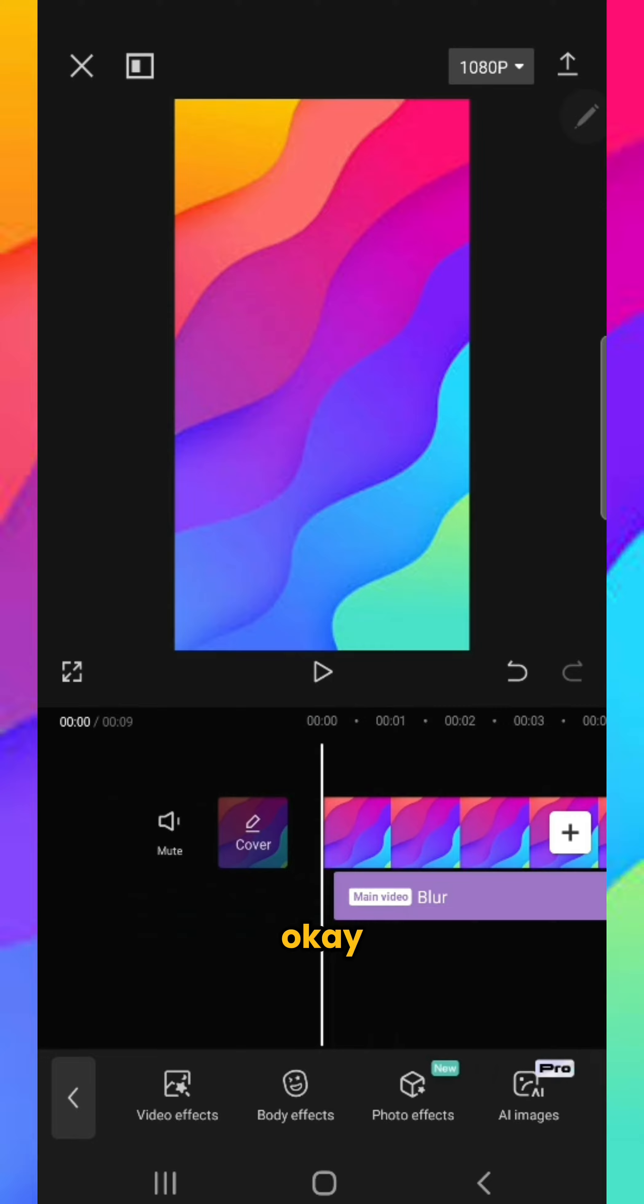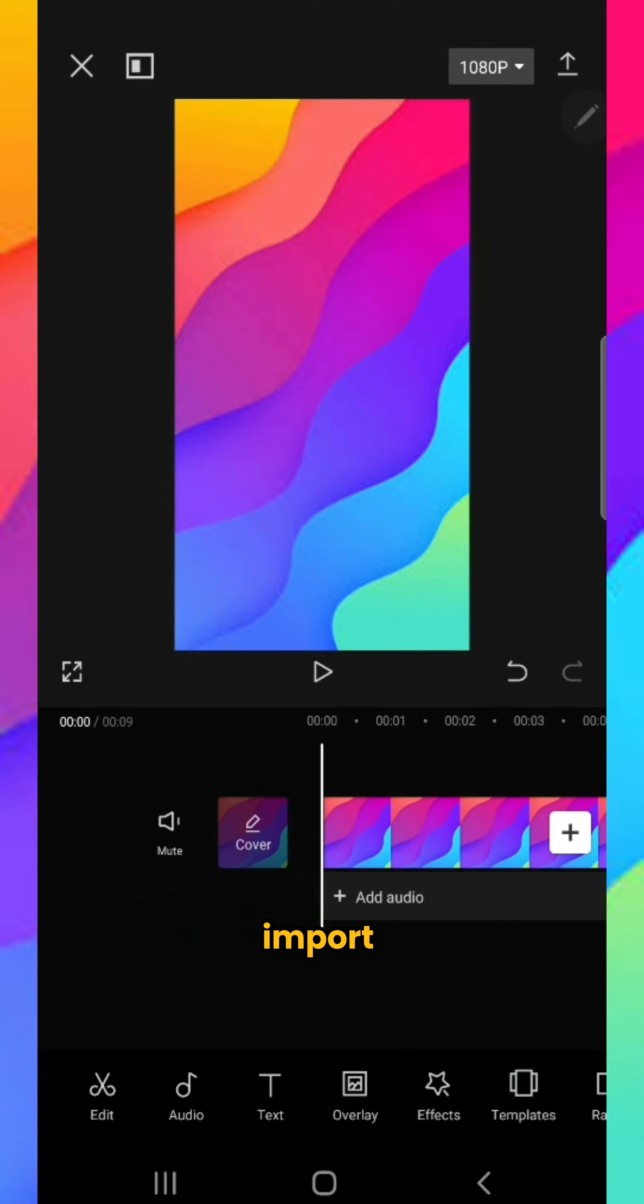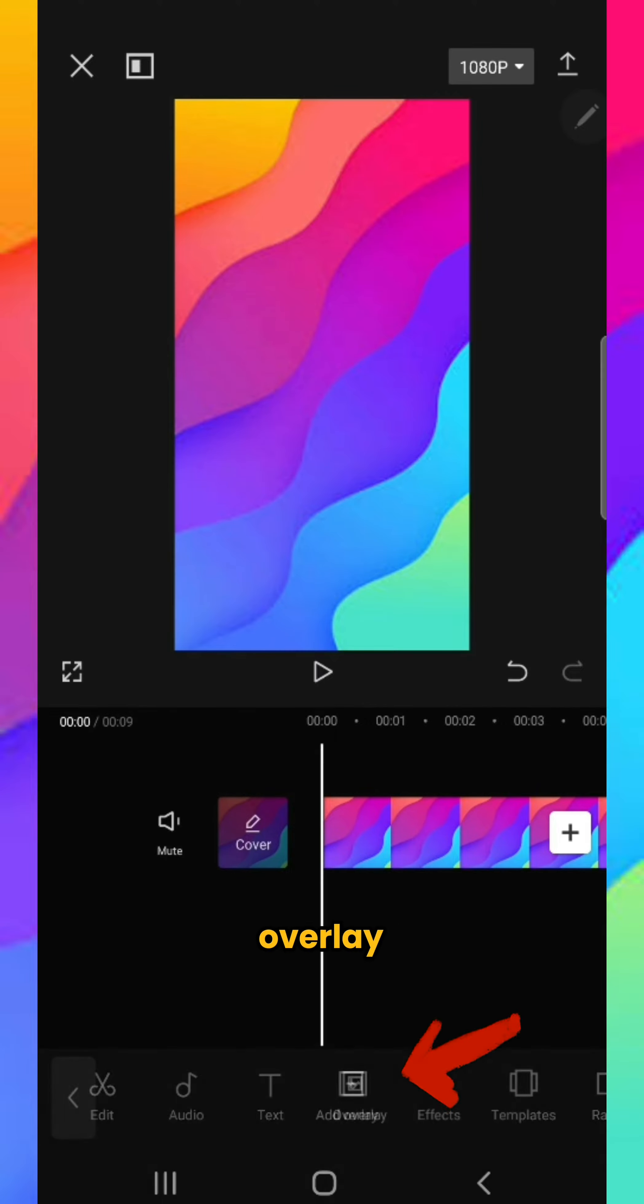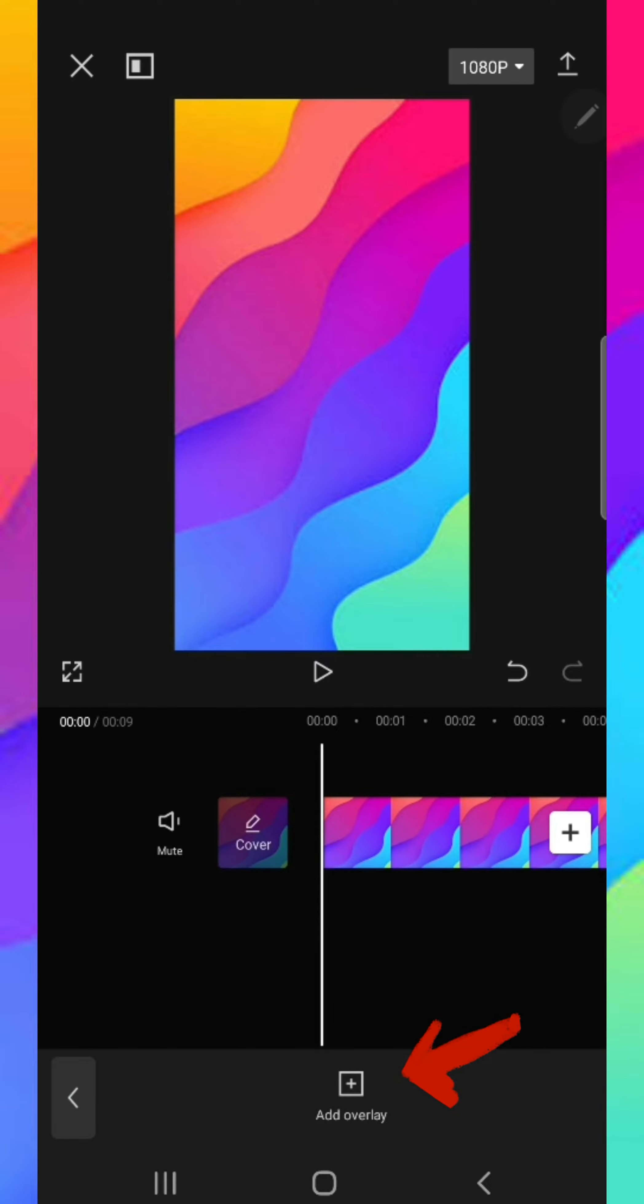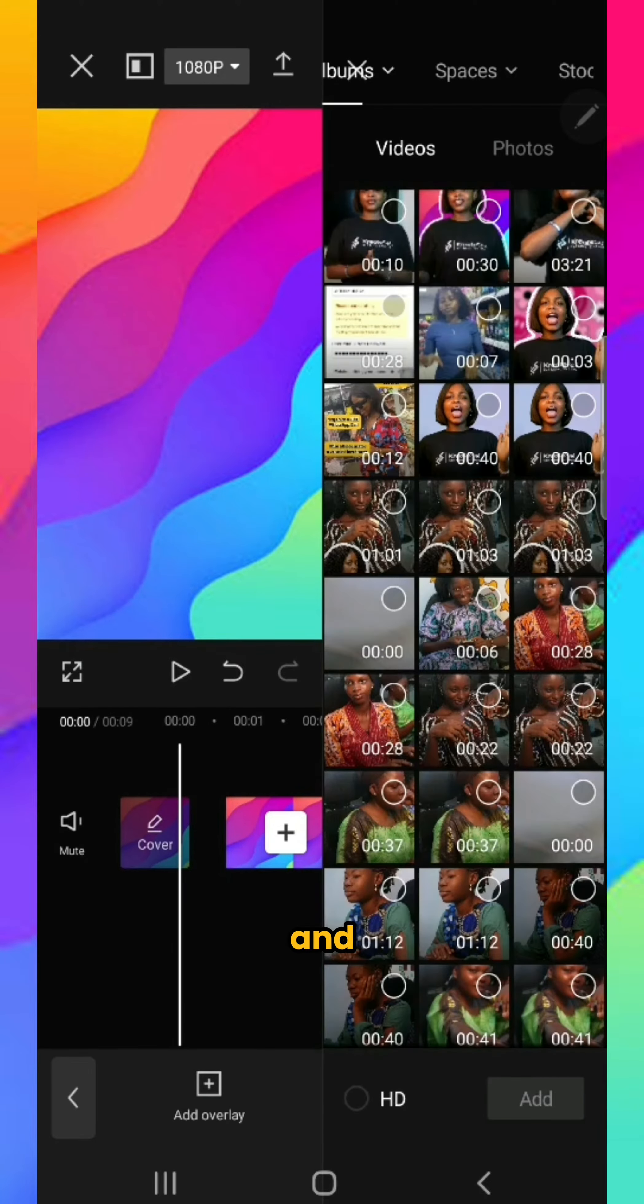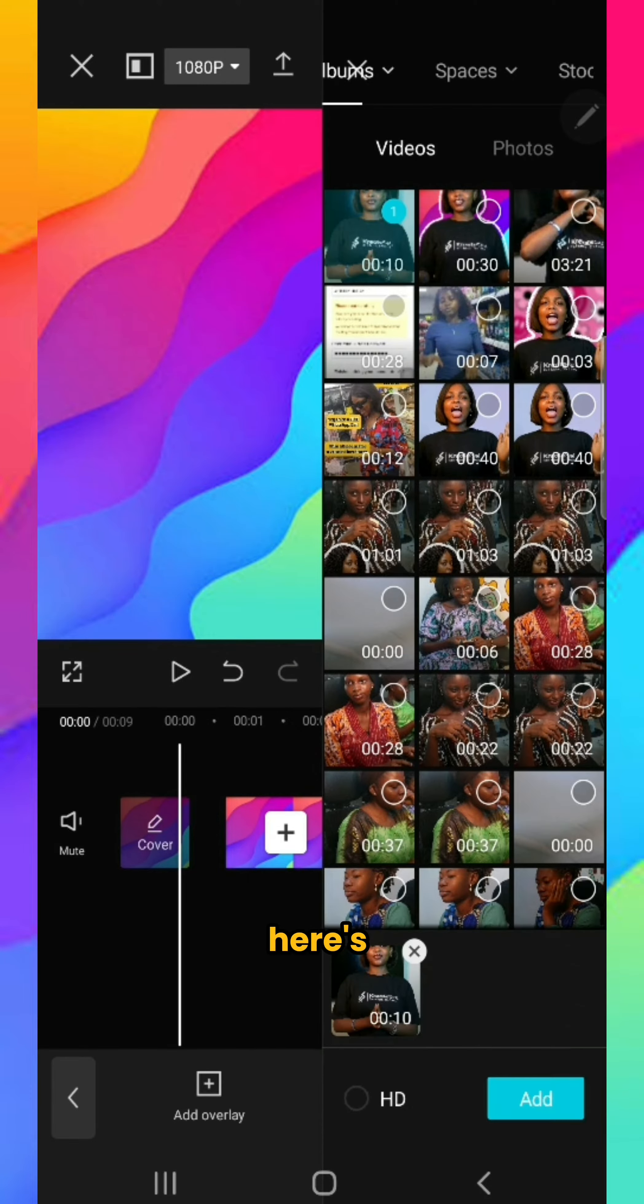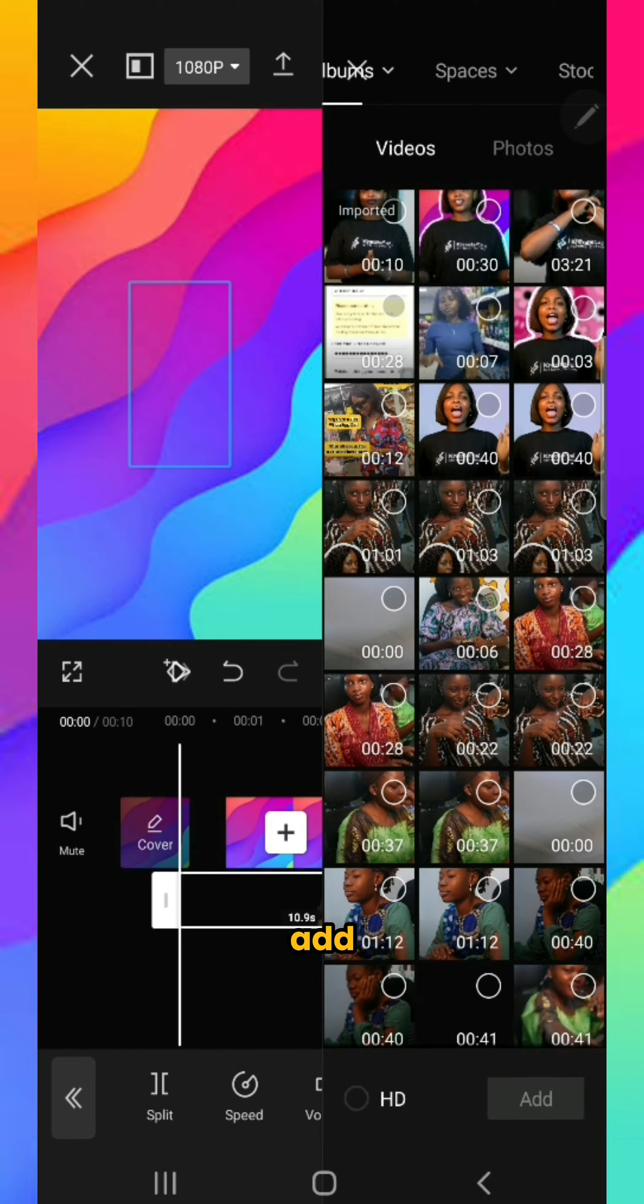Now it's time to import your main video. Click on overlay, click the plus sign, and import the video you want to use. Click add.